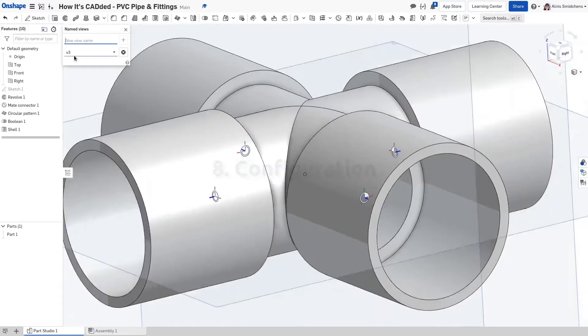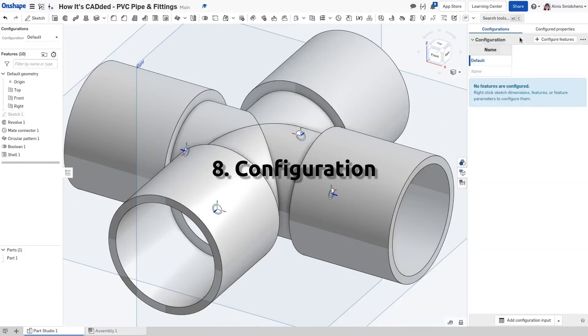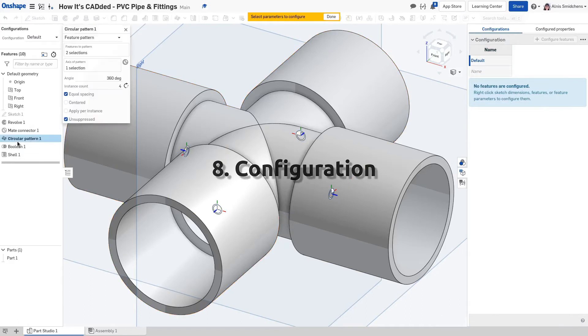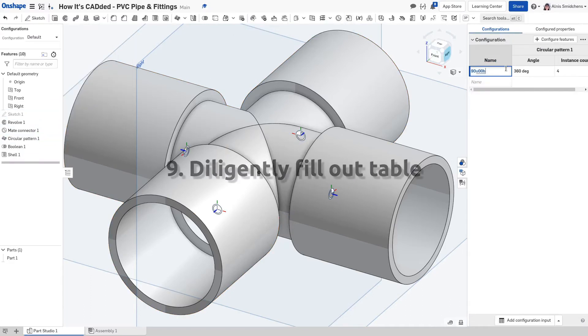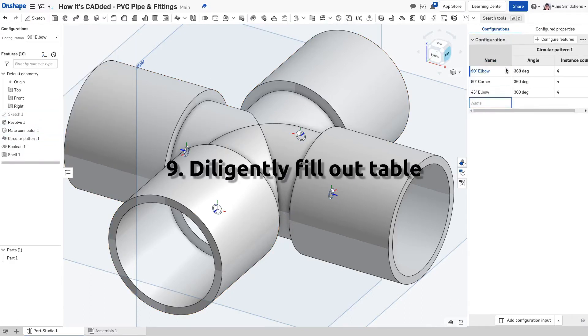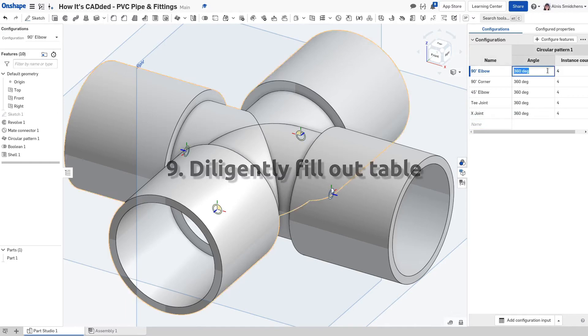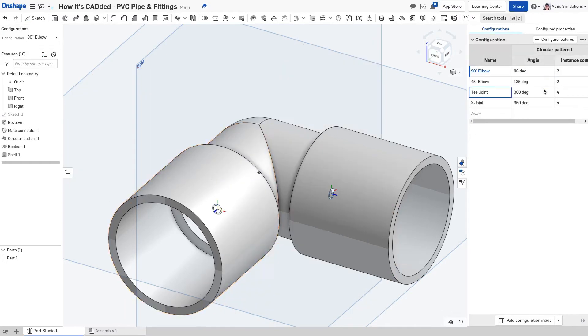A configuration table is created, and the angle and count of the circular pattern are added to control the fitting's type. The draftsman then diligently fills out the configuration table.